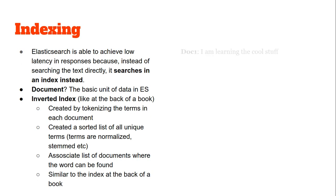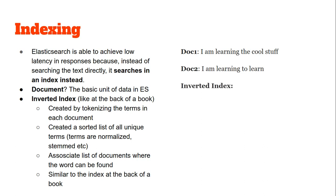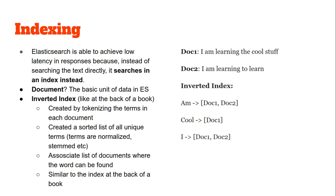Let's quickly see an example. Suppose I have document 1 with contents "I am learning the cool stuff" and document 2 with contents "I am learning to learn". The inverted index will be built according to this algorithm and it will look something like: "am" appears in documents 1 and 2, "cool" in document 1, "I" in documents 1 and 2, and "learn" (the root word for learning) will be present in both documents.